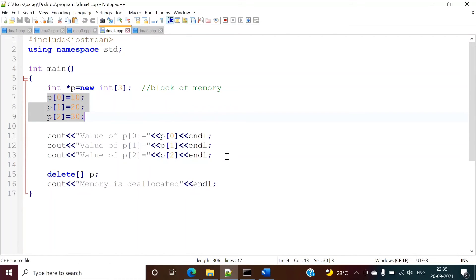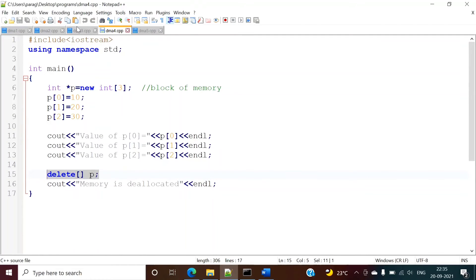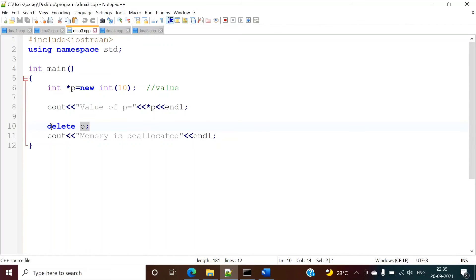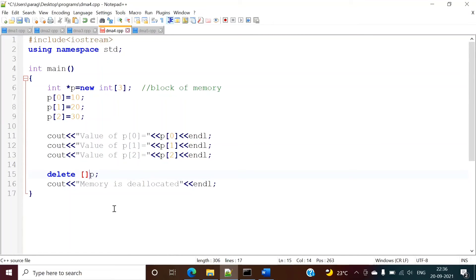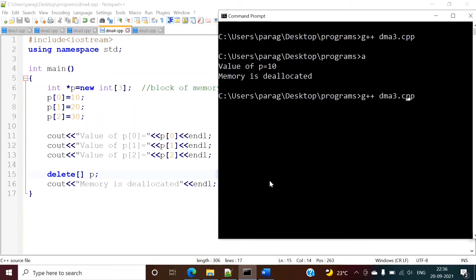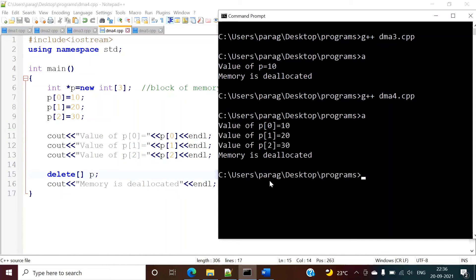We then print the values. Since we are allocating a block of memory, to free it we write delete with square brackets: delete[] p. In the previous example with only one variable we wrote delete p, but here since we are allocating a block of memory, we must use the square bracket syntax. You can optionally put a space — delete[] p — both are valid. We run this program and see the result.